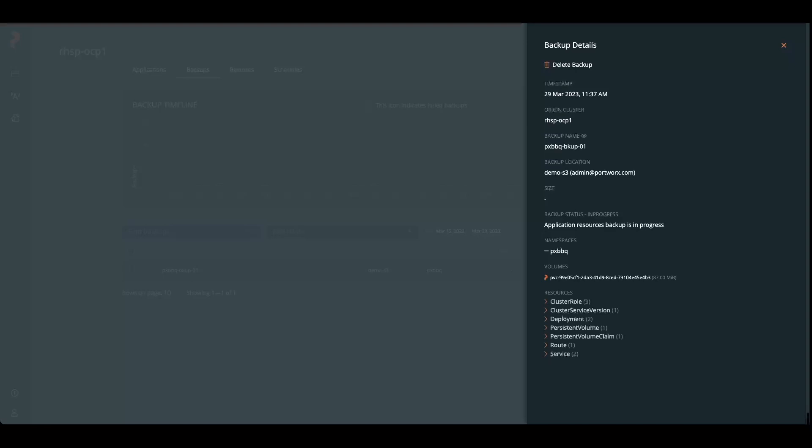We can also check on details here by showing show details. The backups in progress. And we can see which resources it's going to create. There's three cluster roles, a CSV, two deployments, the PVC and PV, the route, and then the two services that were created: the web front end and the Mongo service.